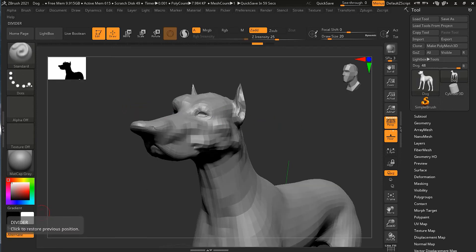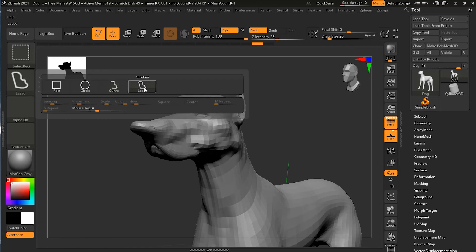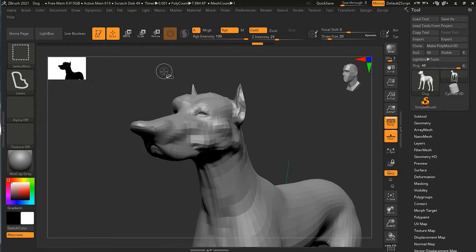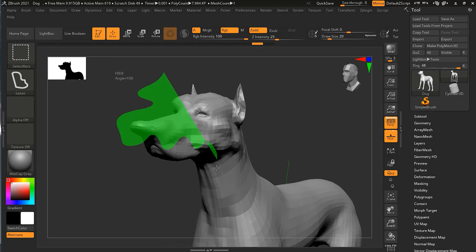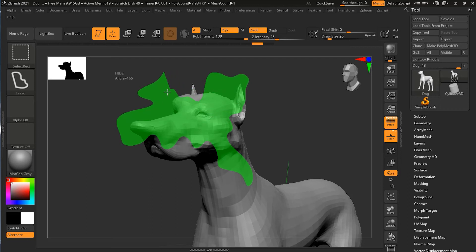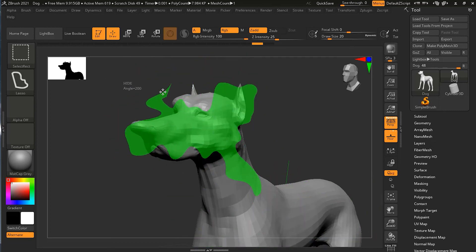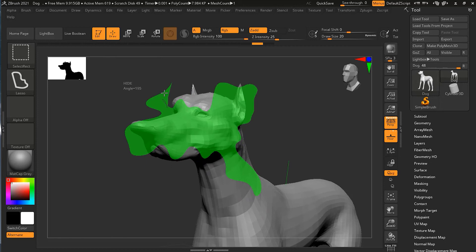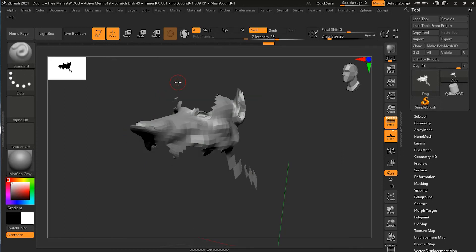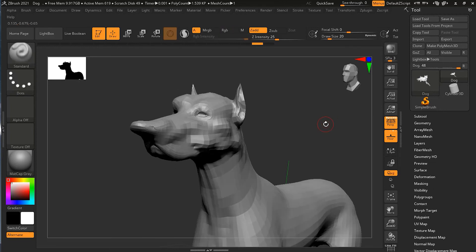Next is the lasso tool. With it, you can freely draw the shape you want your selection to be. You can also use the spacebar to move the lasso selection while drawing. The lasso is essentially a free-form selection tool. When satisfied, release Ctrl+Shift to apply the selection.